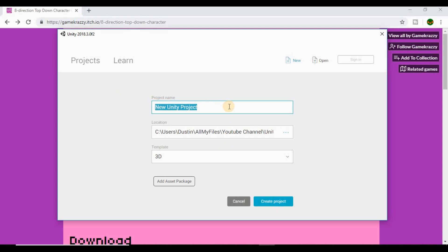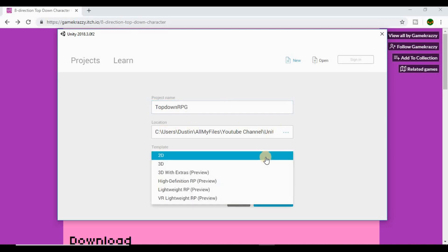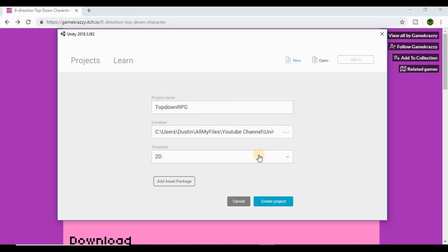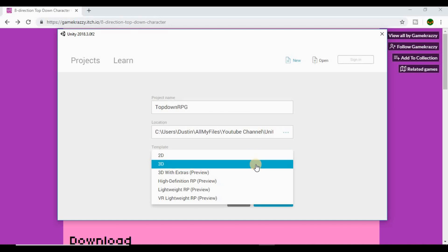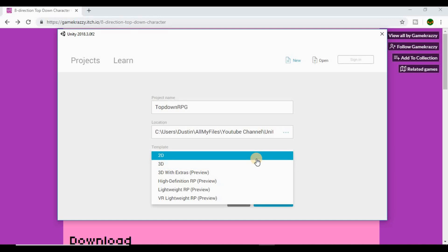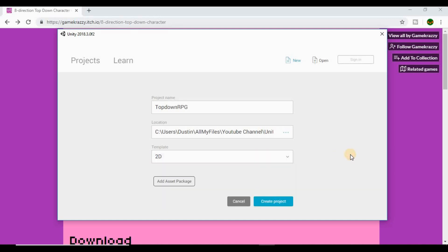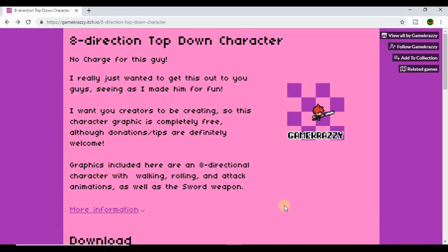Let's get into Unity. First thing I want to do is start a new project — we're going to call this 'Top Down RPG', choose the location you want to save it to, and for the template we're going to use the 2D template. There aren't too many differences between 2D and 3D templates; it's just one or two minor settings. If you accidentally click 3D, you can always switch it to 2D within the editor itself, but I'm just going to go ahead and select 2D and create the project.